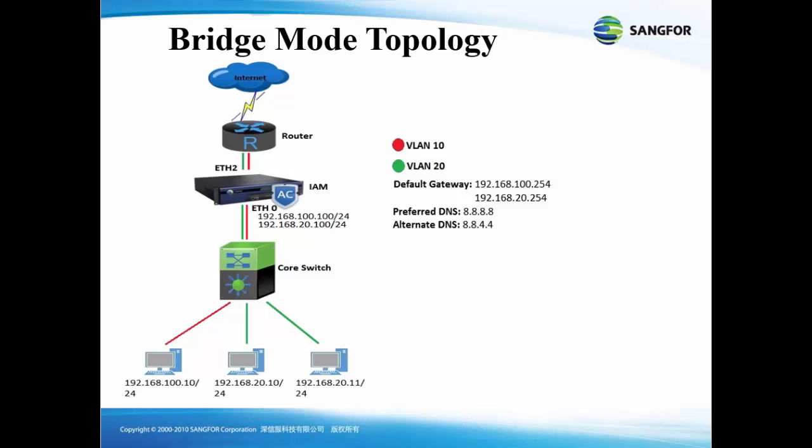The default gateway will be 192.168.100.254. The preferred DNS will be 8.8.8.8 and the alternate DNS is 8.8.4.4.